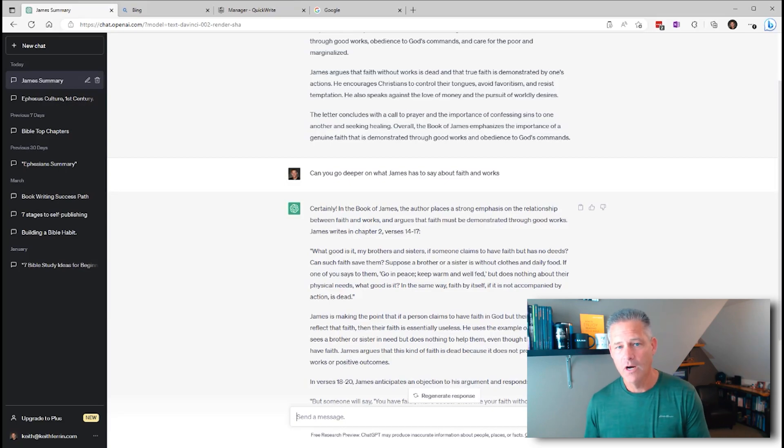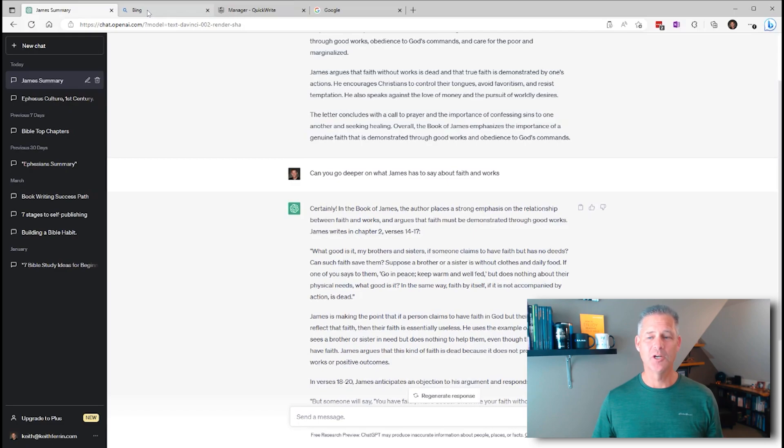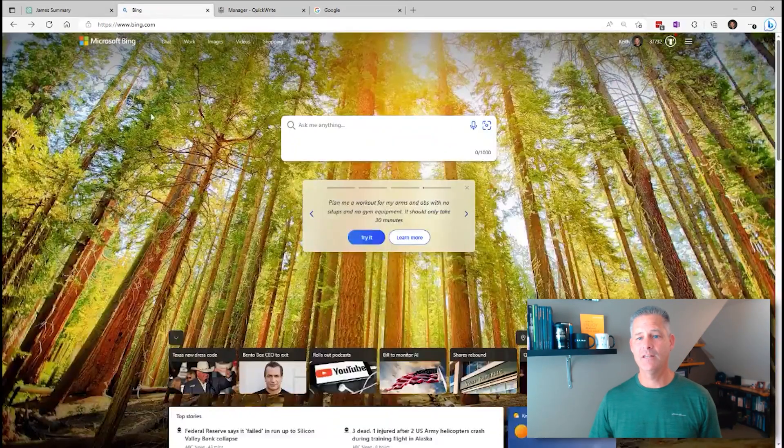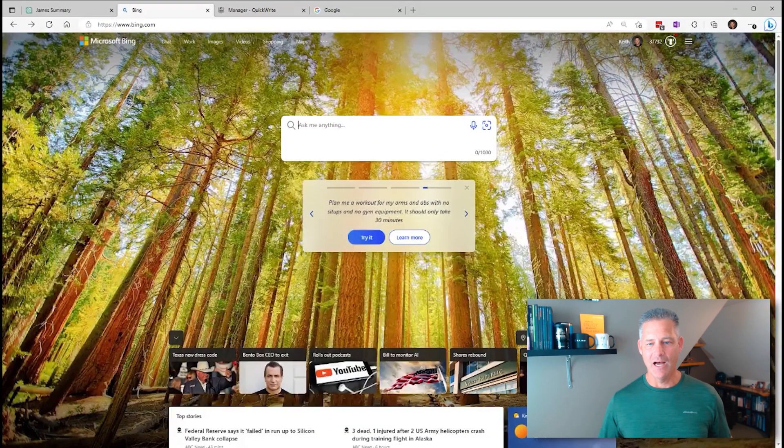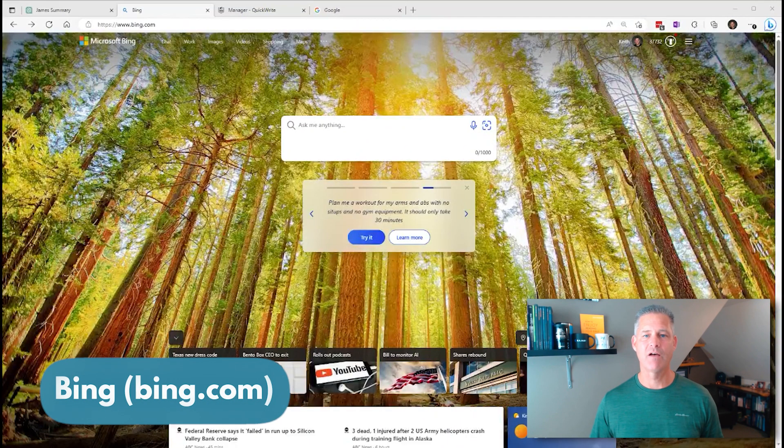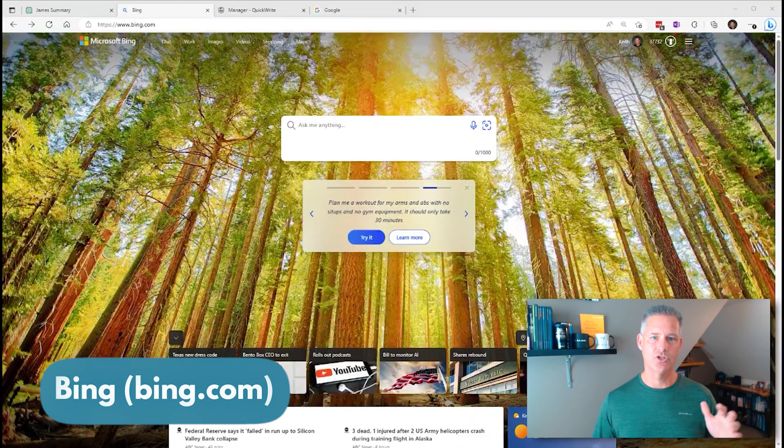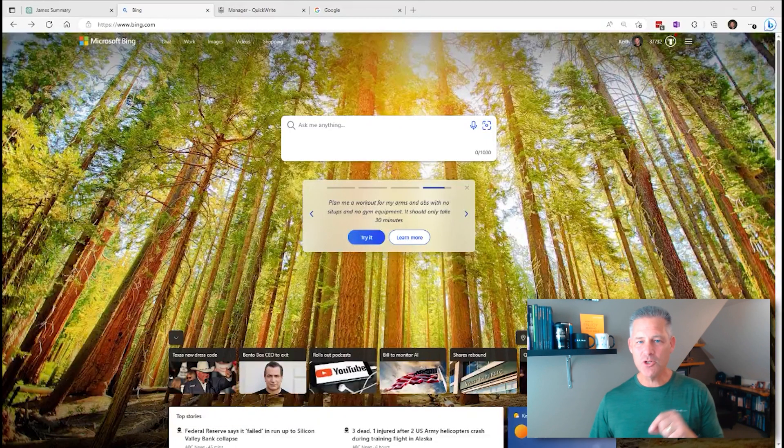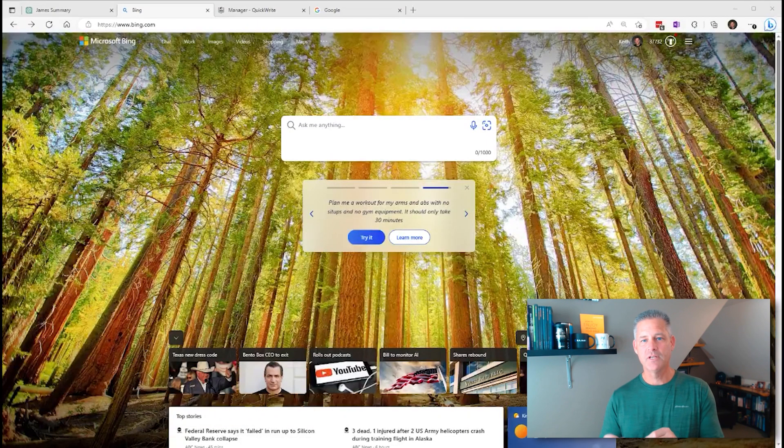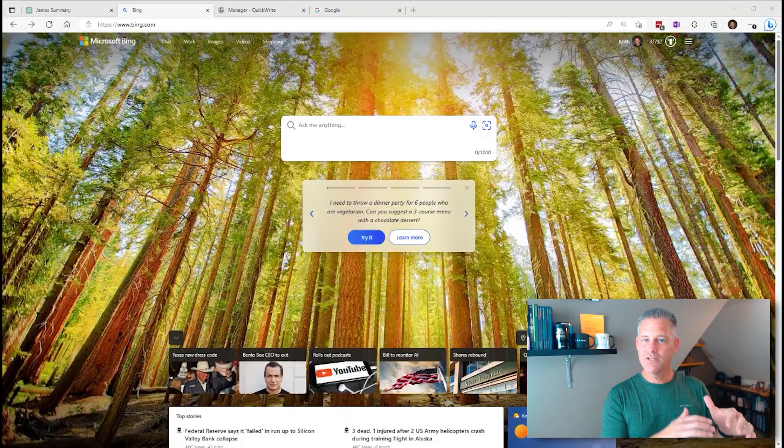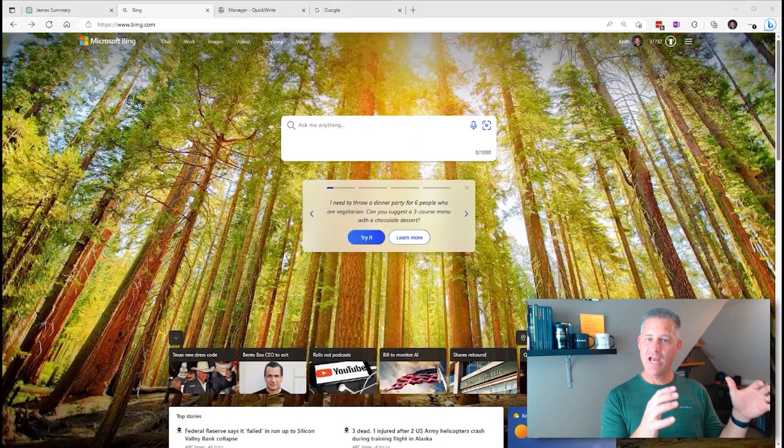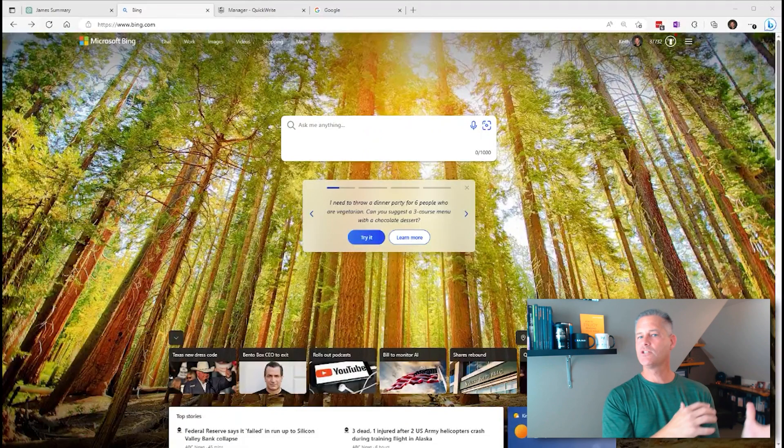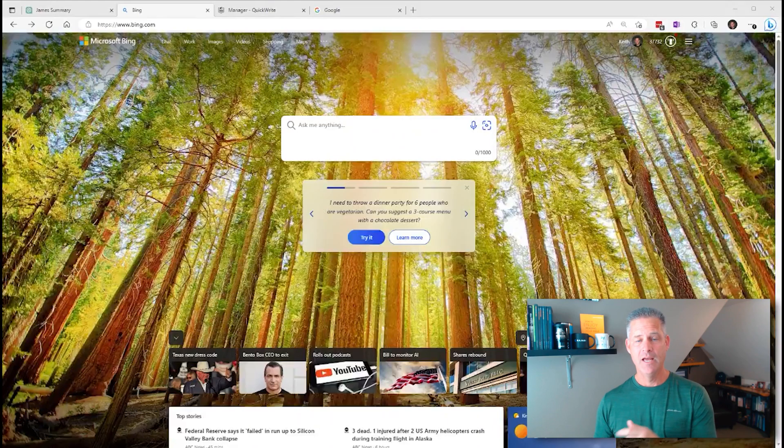And certainly, in the book of James, the author places a strong emphasis on the relationship between faith and works, and it unpacks it. So you can go deeper, creating a summary of James. That is one thing that ChatGPT can do. And I want to kick over to the second tool.